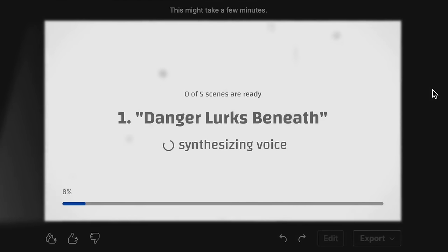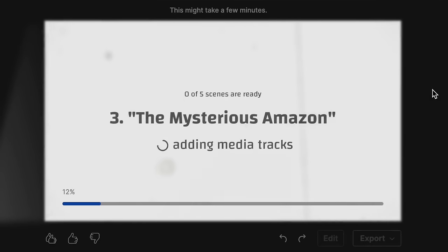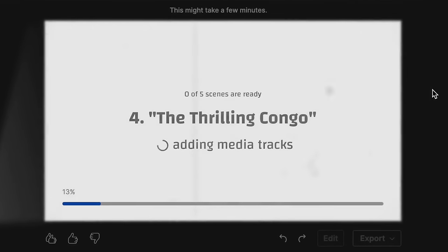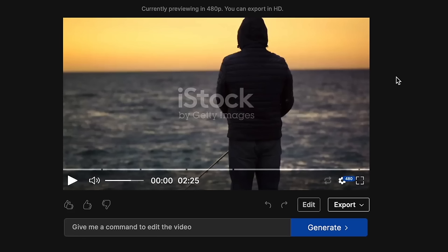Chapter one: 'Danger Lurks Beneath.' Number two: 'The Unforgiving Arctic' — that's a bit of a giveaway. Number three: 'The Mysterious Amazon.' Number four: 'The Thrilling Congo' — so it's obviously going all around the world. Number five: 'The Great Barrier Reef.' It looks like it's split into five different chapters. It's going to be interesting to see what kind of narration it has, what pace the video will have, and what stock footage this software has of those locations. Well, we asked for two minutes and it's come out at two minutes and 25 seconds.